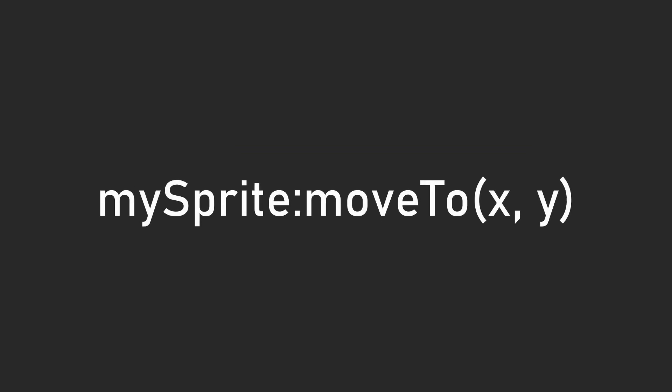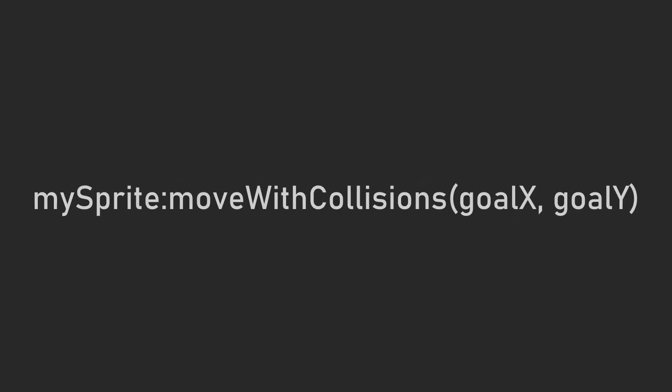In other examples you may have seen, sprites are moved with the moveTo function. However, this indiscriminately moves the sprite to that location without taking collisions into consideration at all. For that, you need to use moveWithCollisions, which takes in two parameters, which are the x and y coordinates that you're targeting. But depending on if a collision happens, the sprite's final position may not be the same as the target.